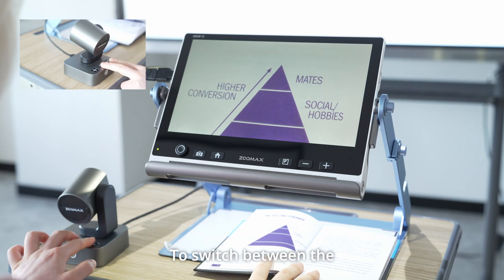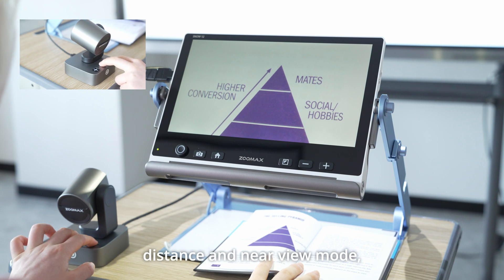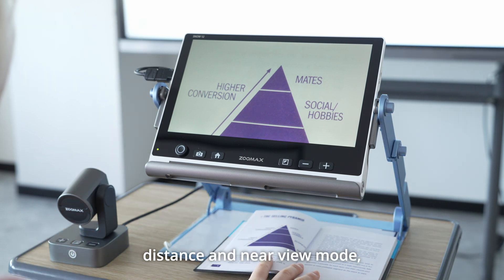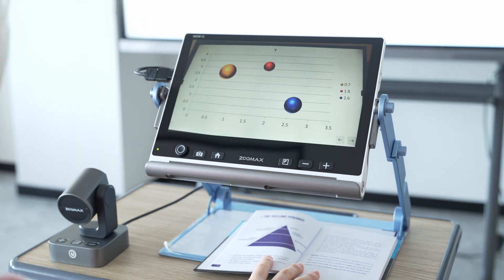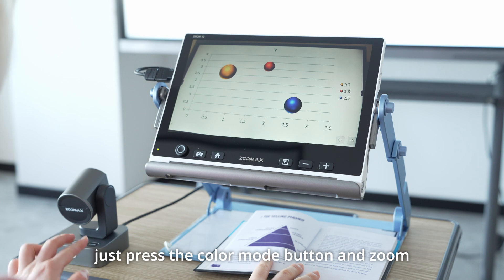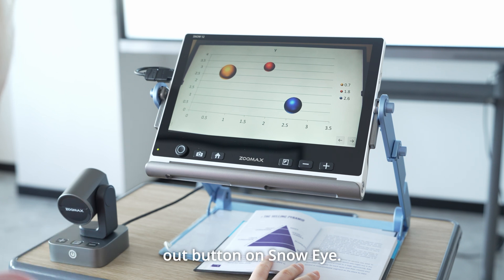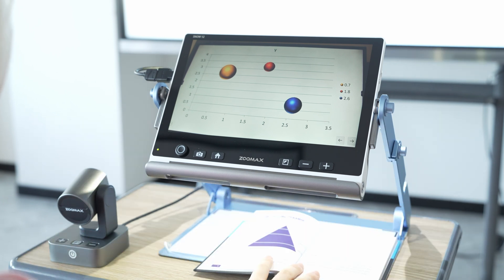To switch between the distance and near view mode, just press the color mode button and zoom out button on Snow Eye.